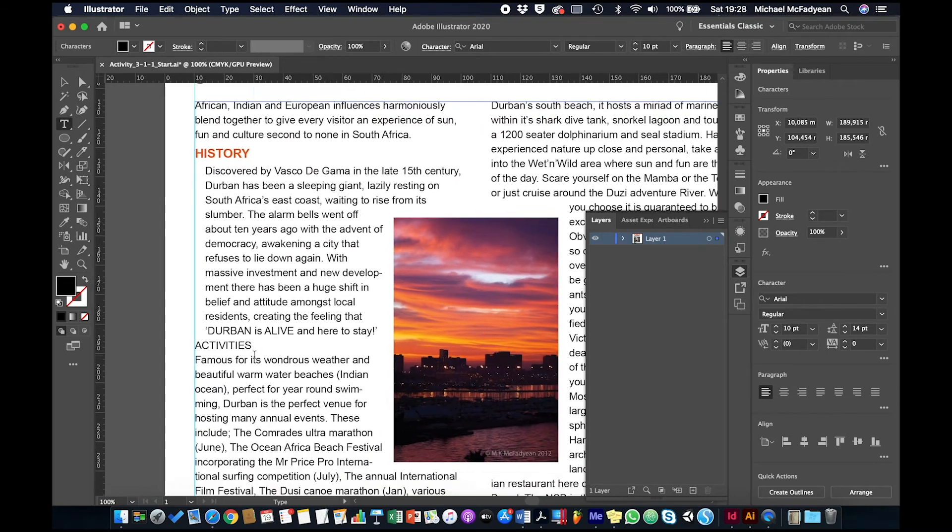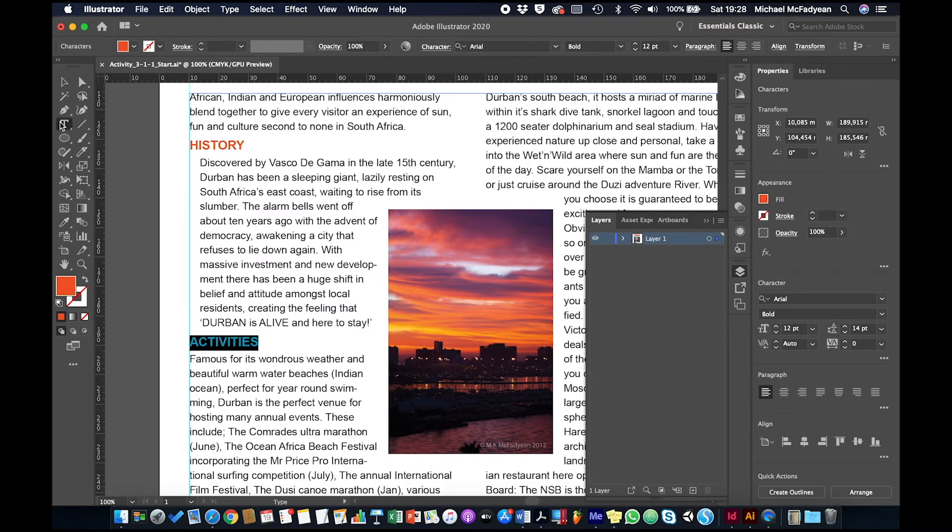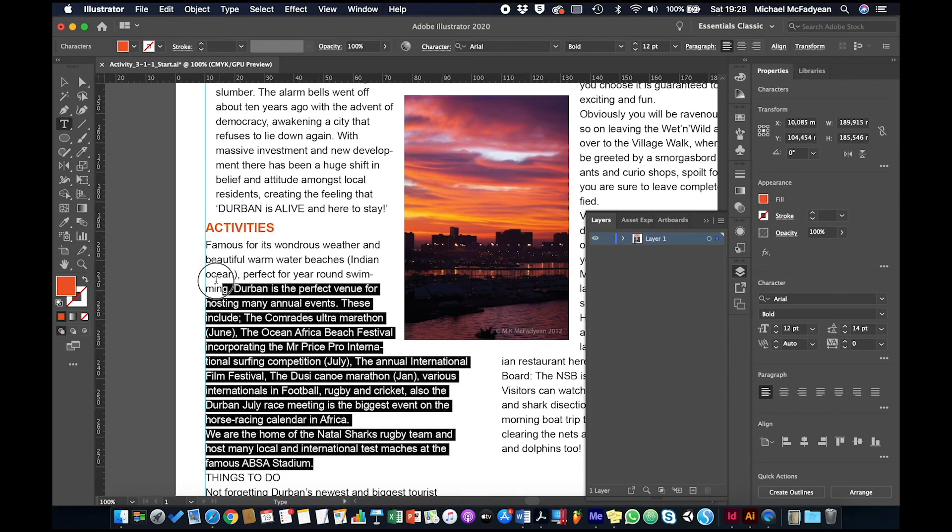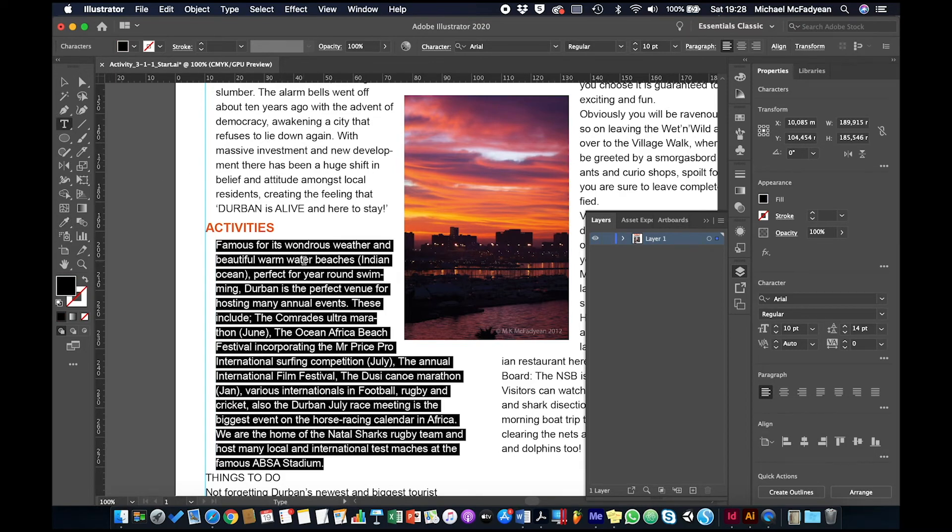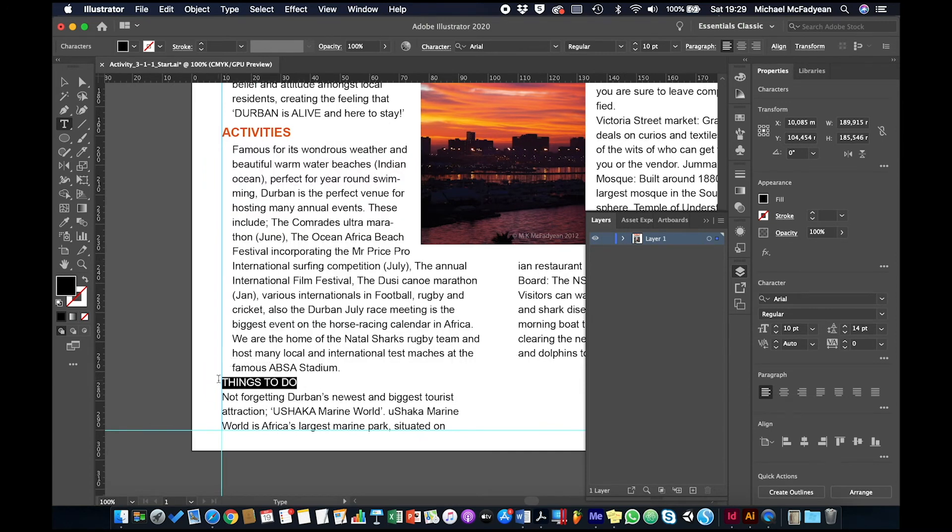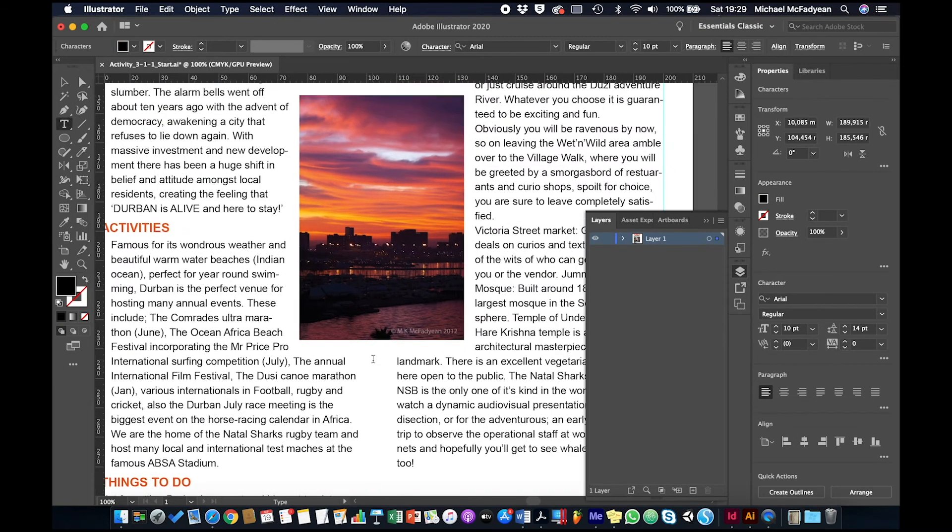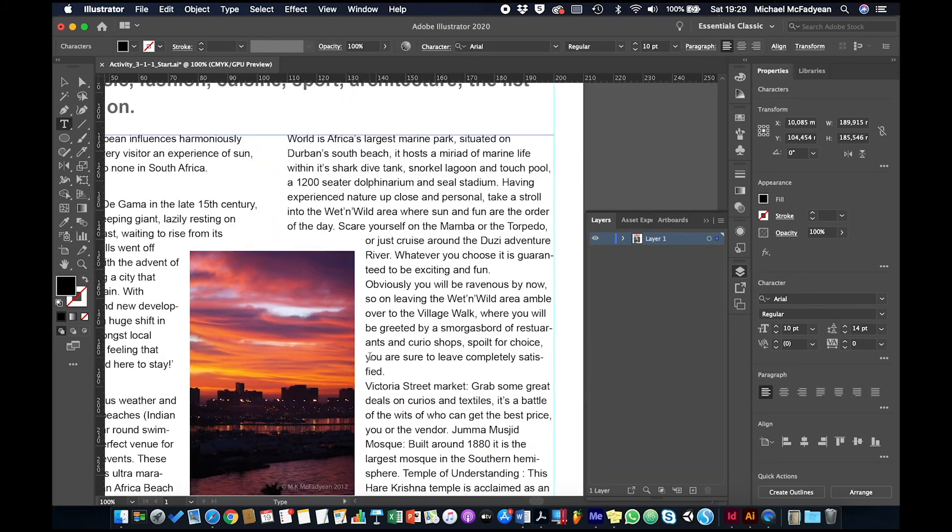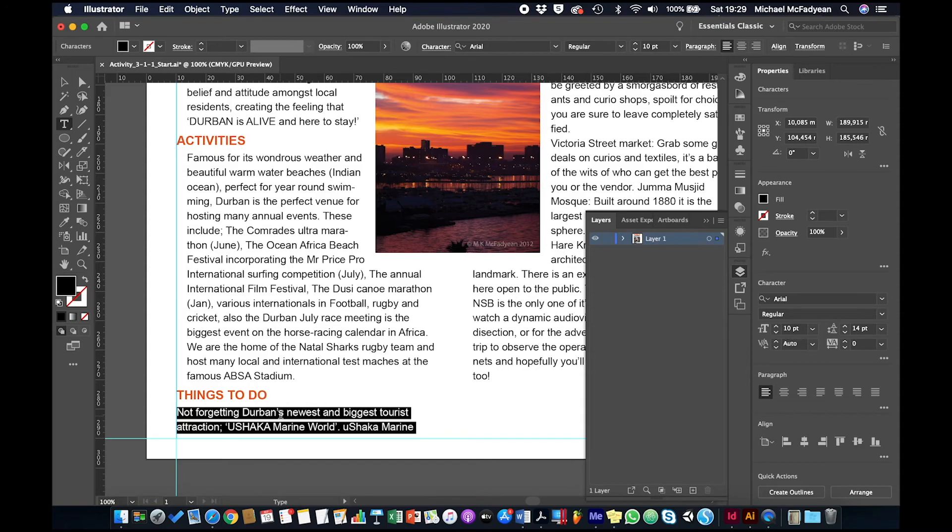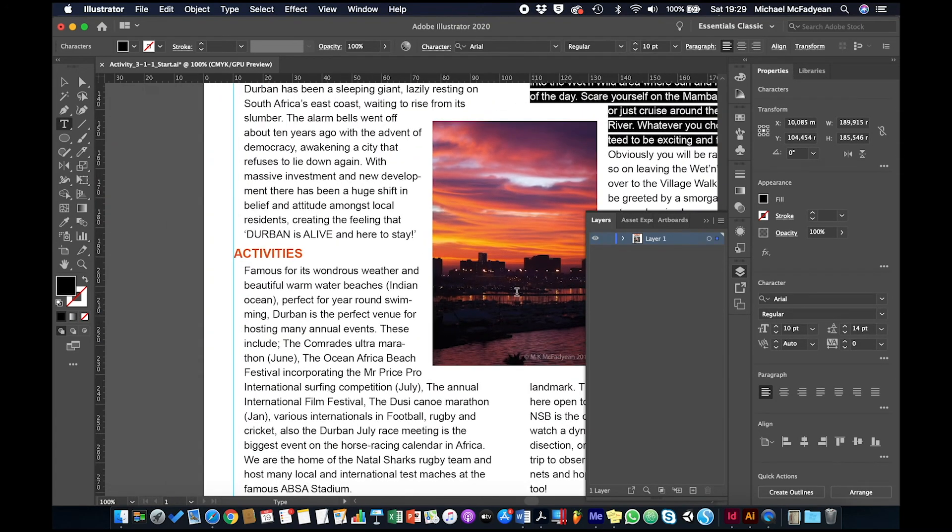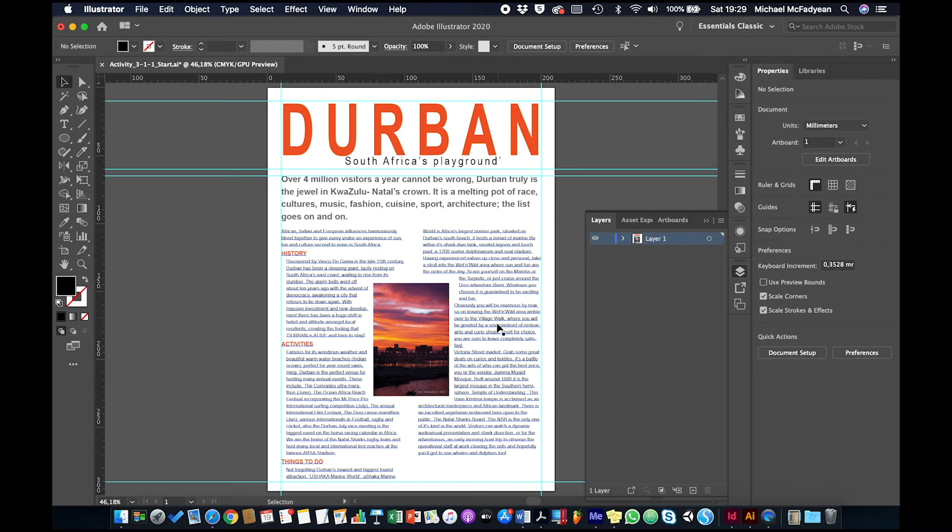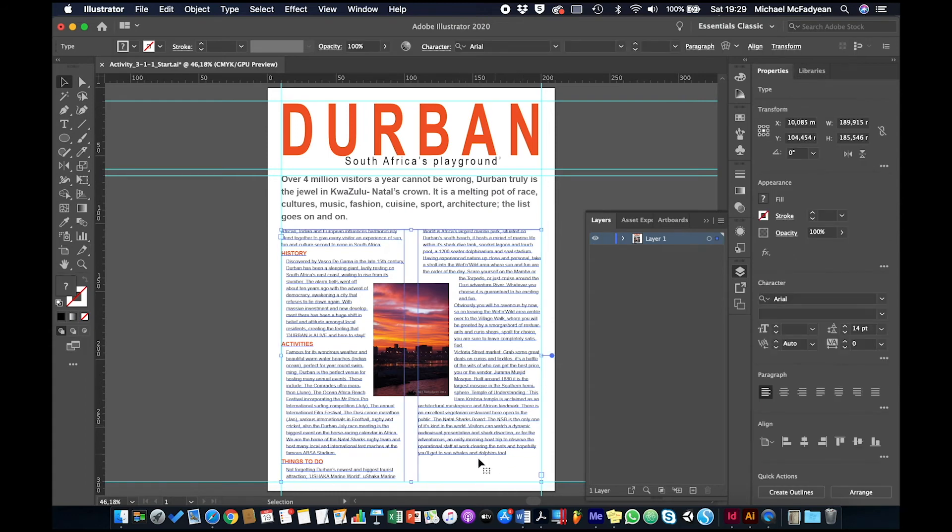So now I can start to format the rest of it. So I'm going to select activities, take my eyedropper, click on history, take my type tool, select this paragraph, take my eyedropper, click on that text, and so on. So I'm basically going through the document, and just using my eyedropper to save me some time. And let's go take this full paragraph here. Where does that paragraph end? Things to do. Okay, I think that's that paragraph. So eyedropper.